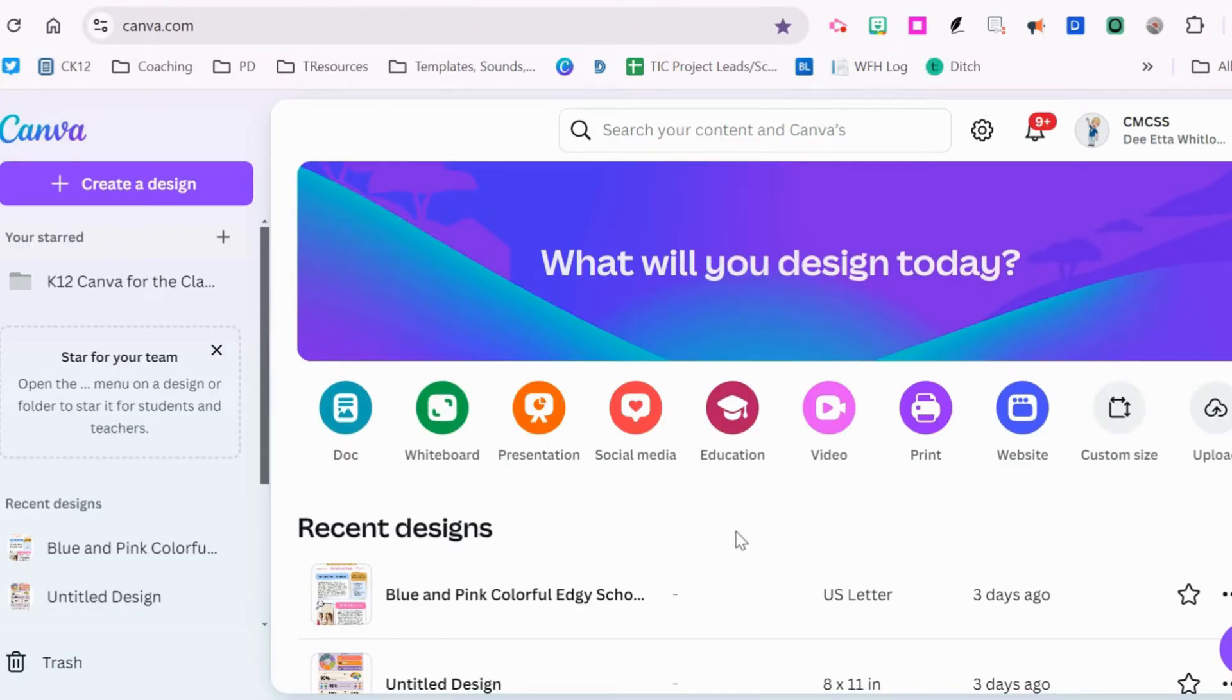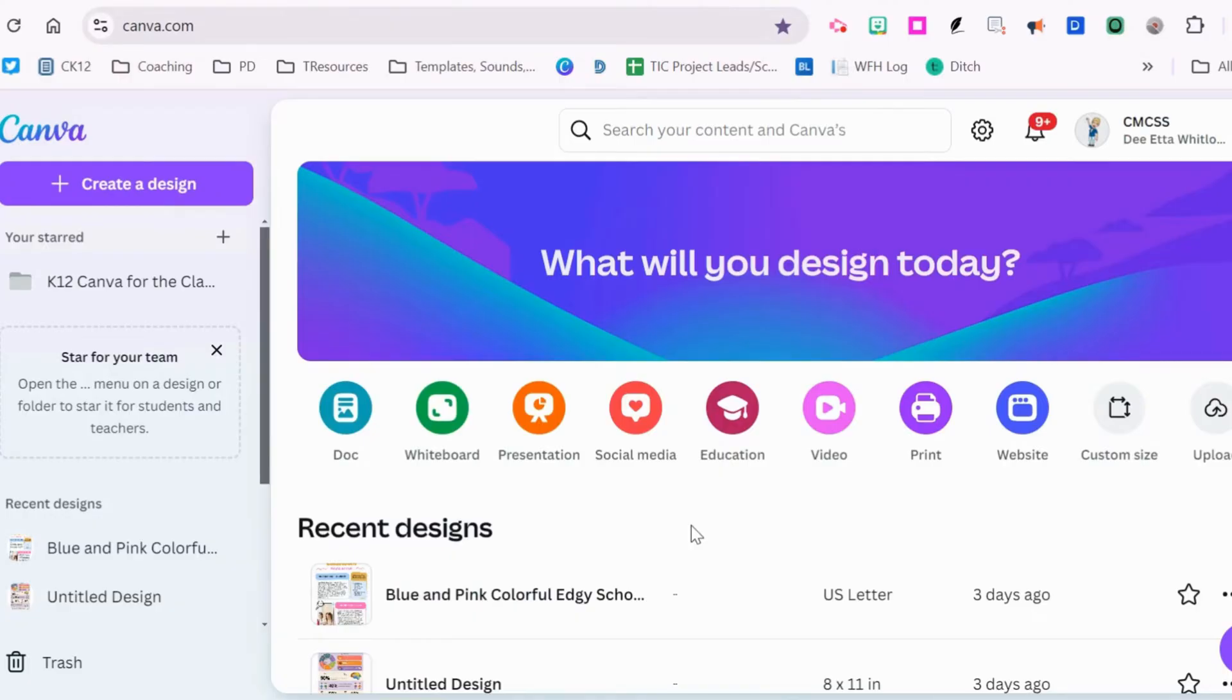We're looking at how Canva can translate presentations, documents, newsletters, anything that you create or get as a template. We're going to be using a newsletter for our example today.